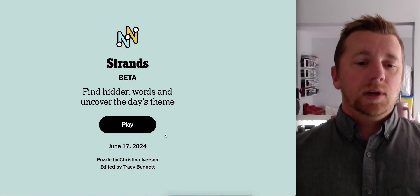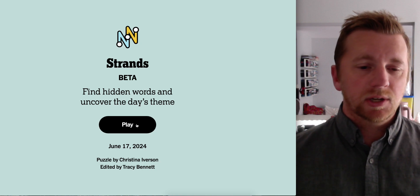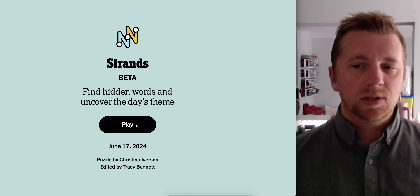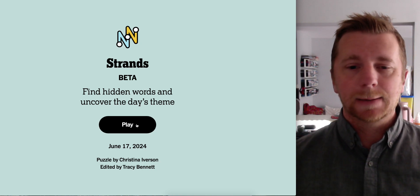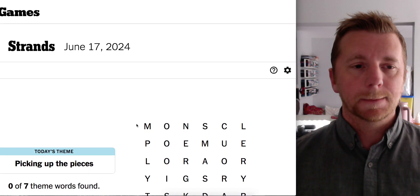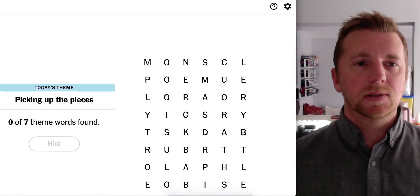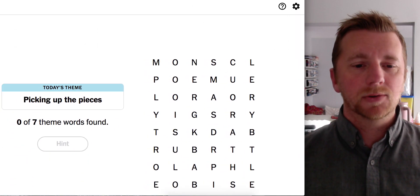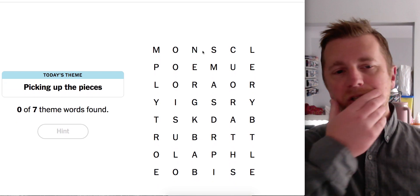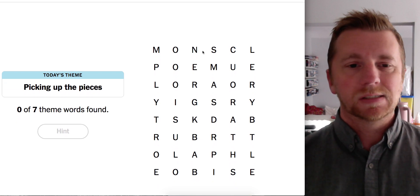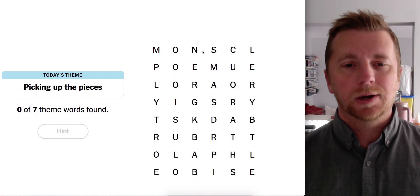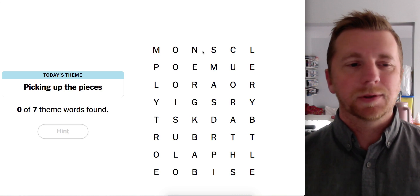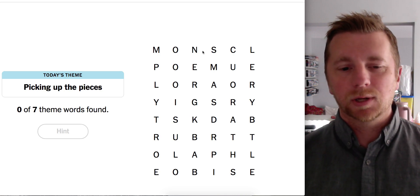Alright, Strands June 17th. Christina and Tracy back at it again. Let's see what they have for us today. Picking up the pieces. Could this be puzzles? Jigsaw puzzles? I don't think so. Oh, I see Monopoly. I think we're looking at board games.